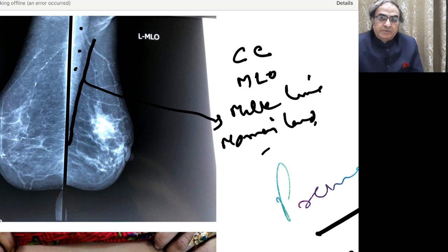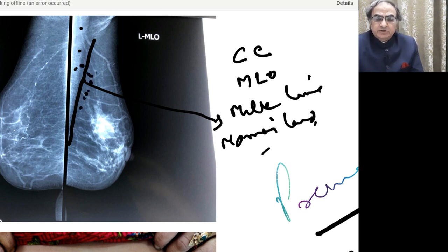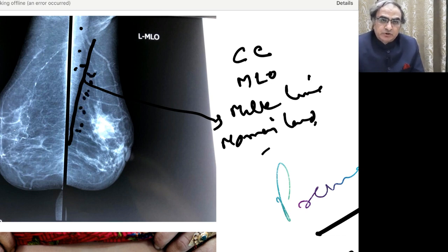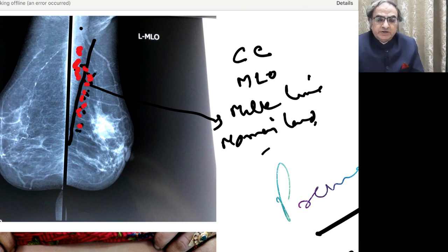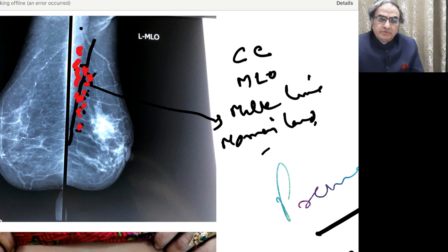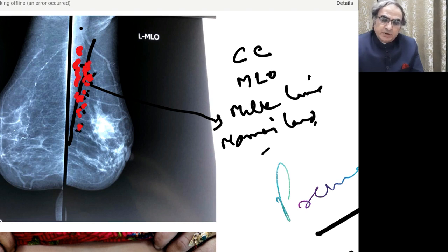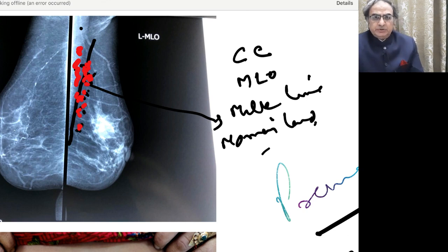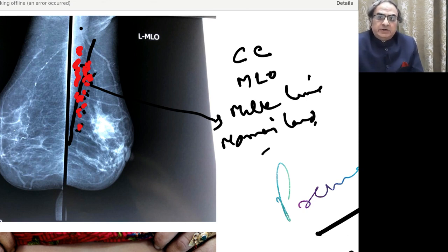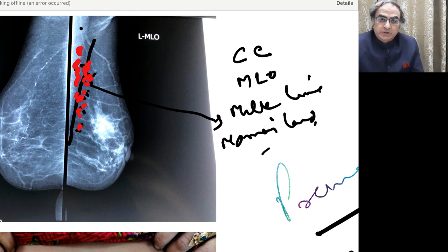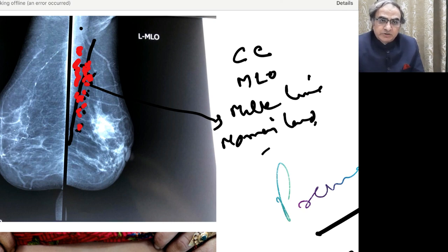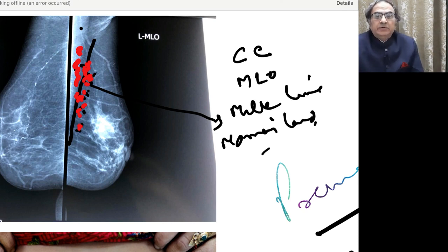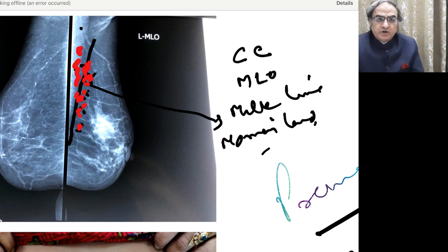And as you do that, you can see that the pectoralis major is clearly visible. The breast parenchyma is here and then you have this space, which is where you look for any lumps or any disease. This area falls into the milk line of Tabar or no man's land. Tabar is the name of a very famous breast radiologist who conducts these classes.